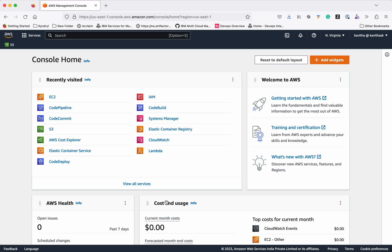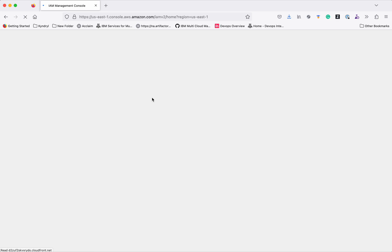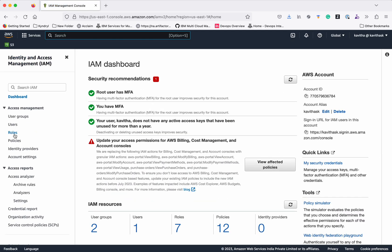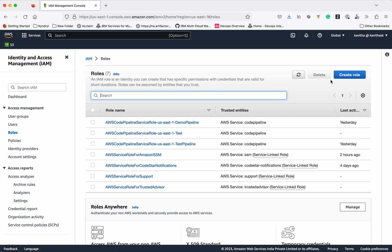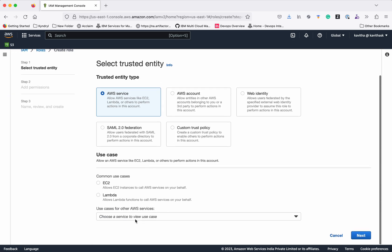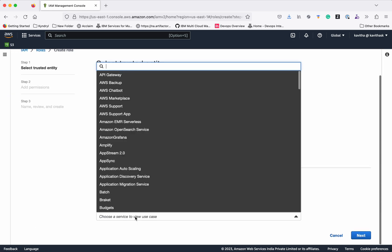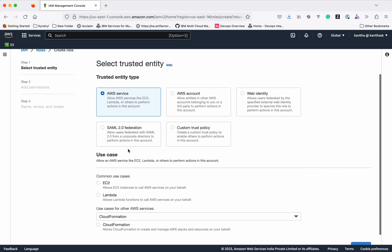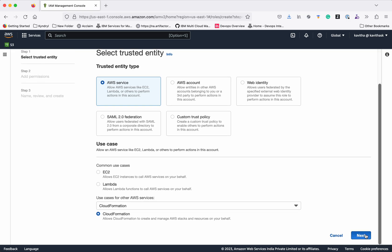I have logged into my AWS management console. First we need to create an IAM role which allows CloudFormation to create an EC2 instance. Click Roles, then click Create Role. We need to search for the service CloudFormation, select CloudFormation, then click Next.